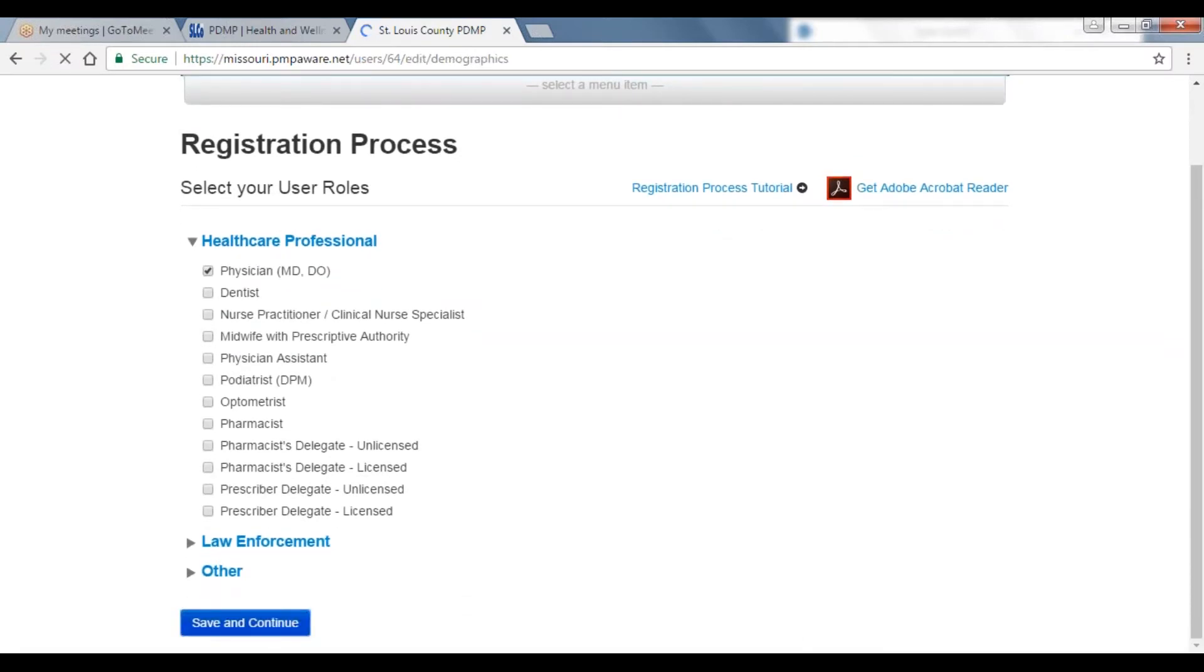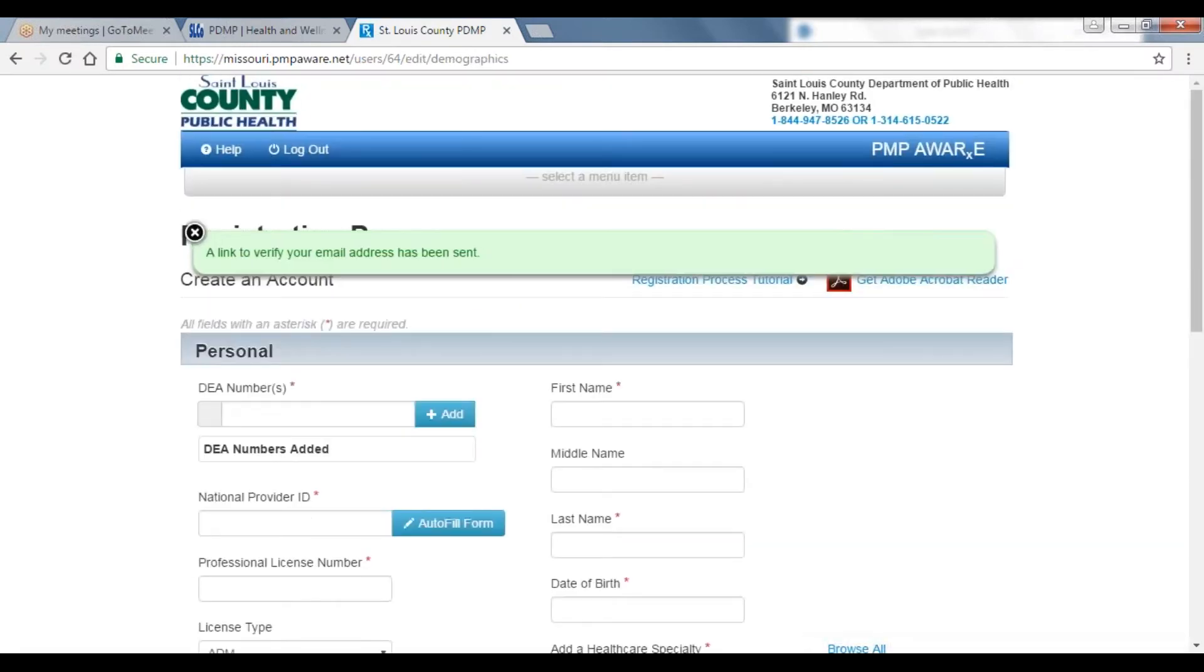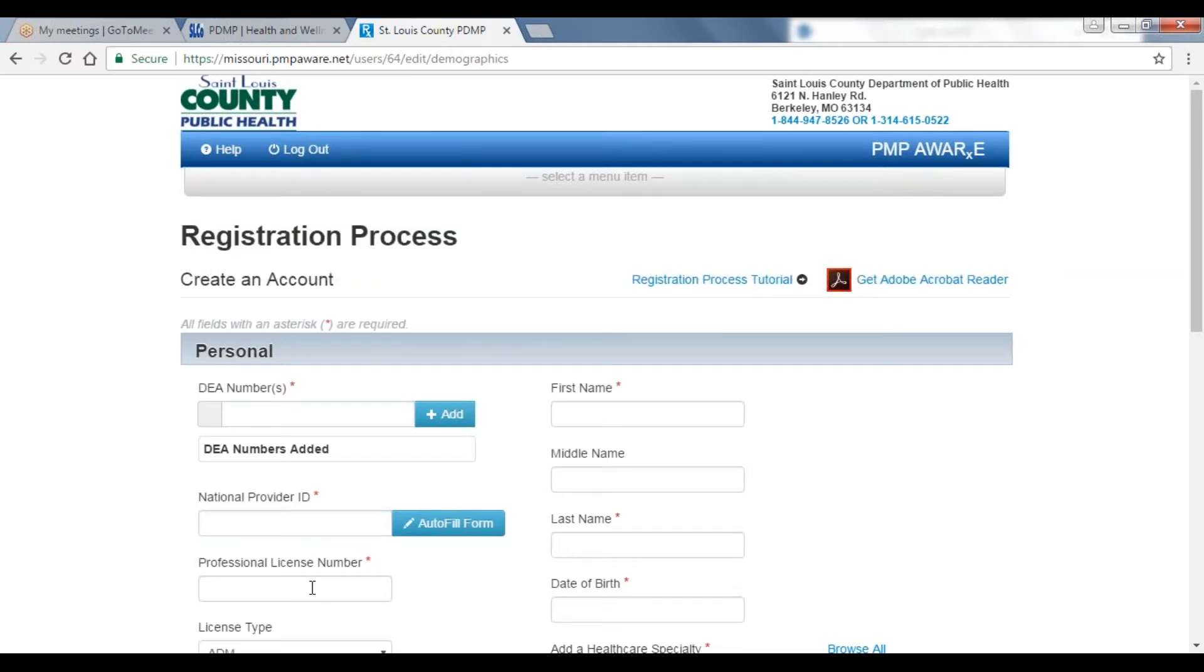On the next page, you will see a message in a green box that says a link to verify your email address has been sent. On this page, you will now provide your personal and employer information.